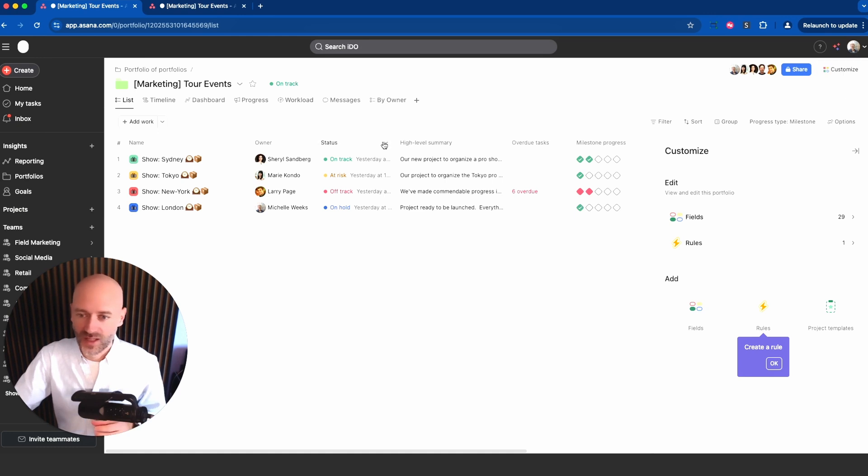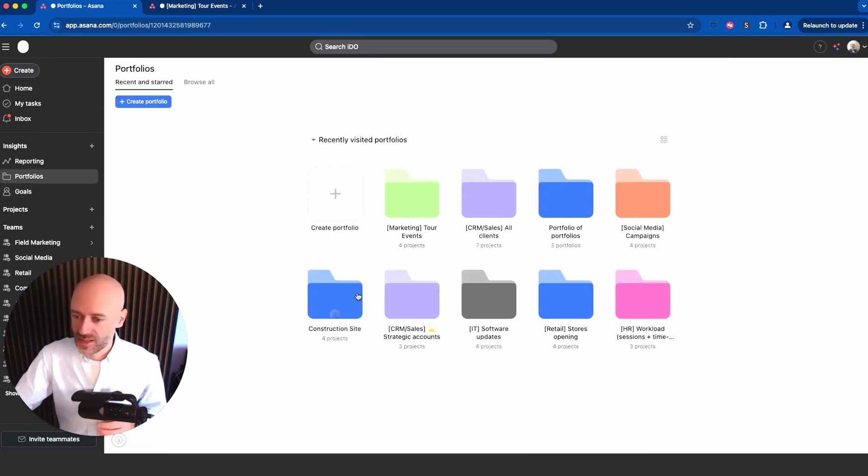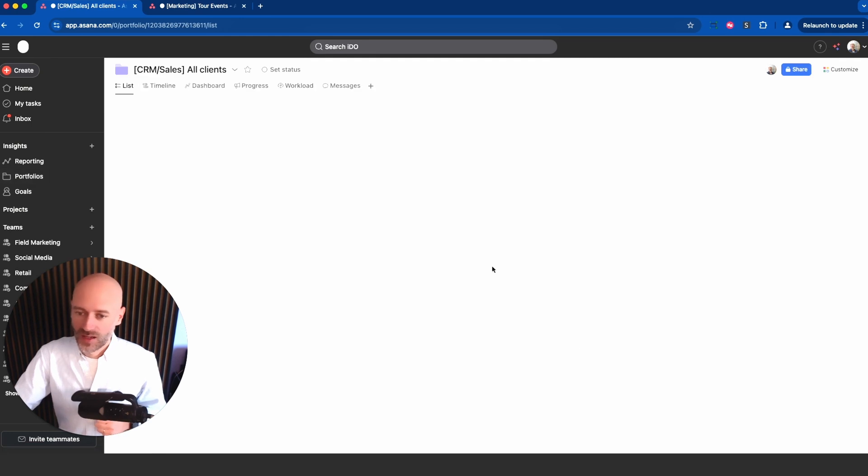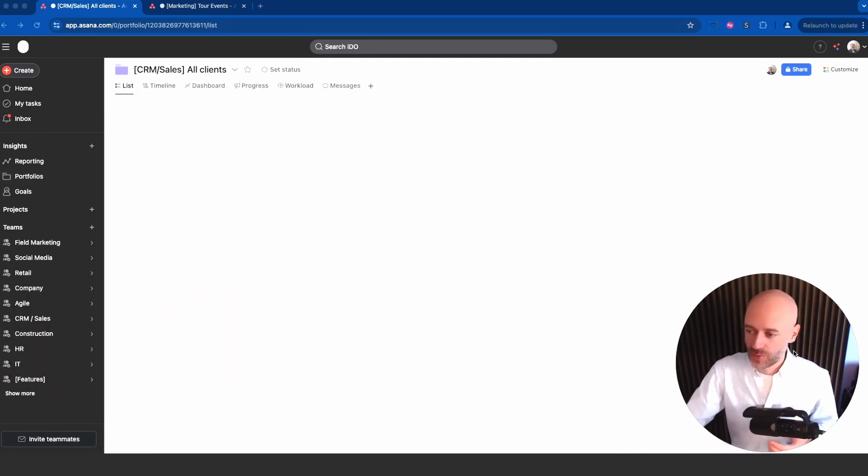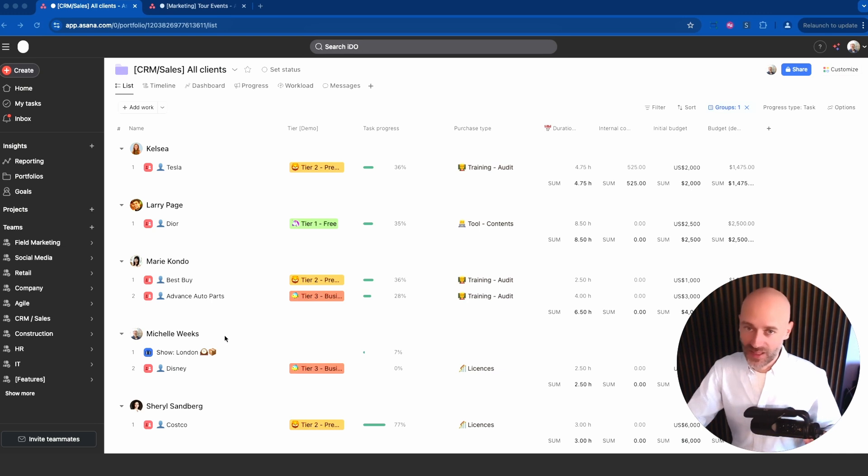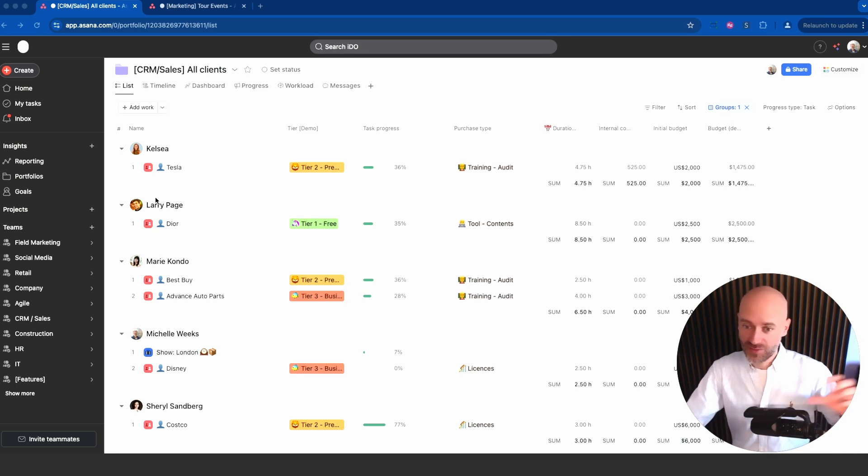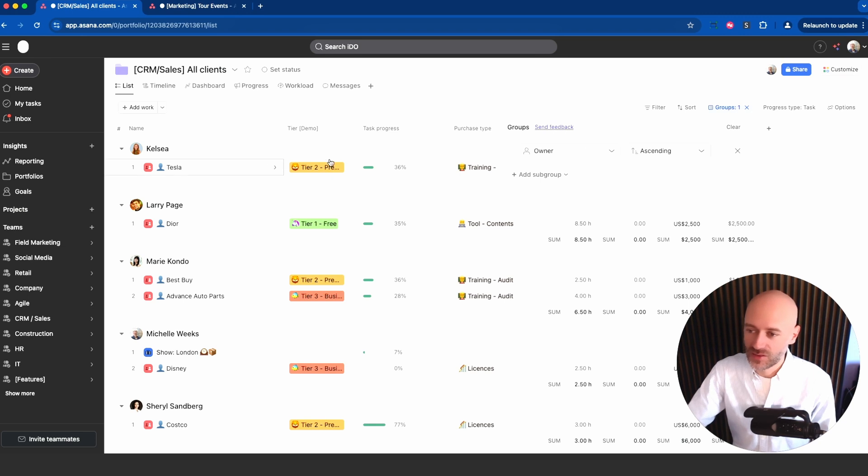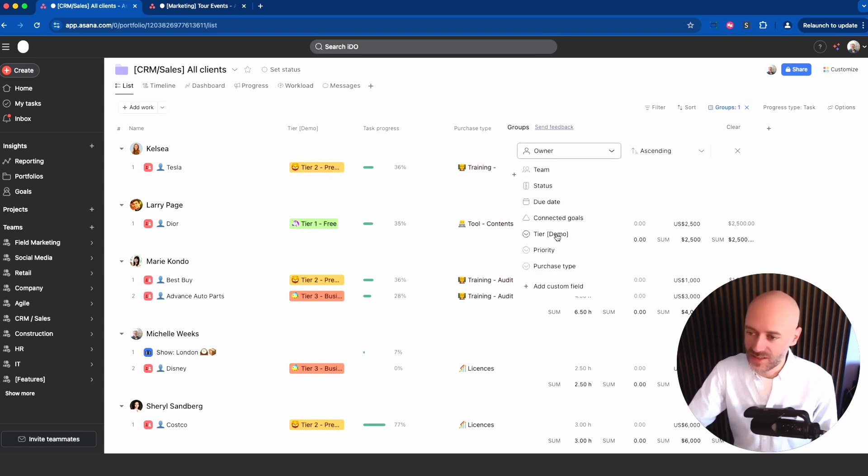Another one that's great is the ability to define how the view is being organized. For example, if I go into this specific portfolio, it's a list of clients, so one project per client, and then you have the ability to decide on the grouping. In that case the group is the owner, but let's say I want to group by tier.